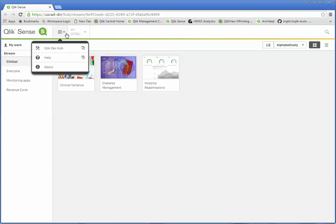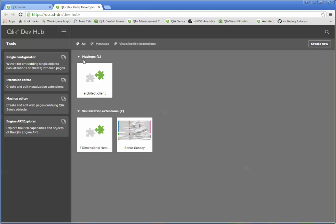All we're going to do from the hub is select Qlik Dev Hub. That's going to bring up another tab that's going to allow us to work with things. This Dev Hub is an integrated development environment or IDE that any of your web developers or programmers or traditional Microsoft type developers are going to be used to using.